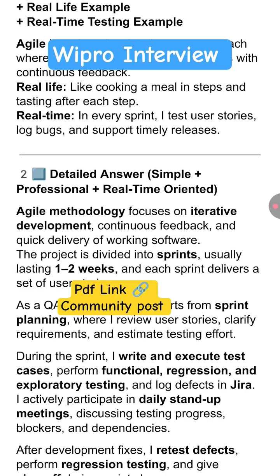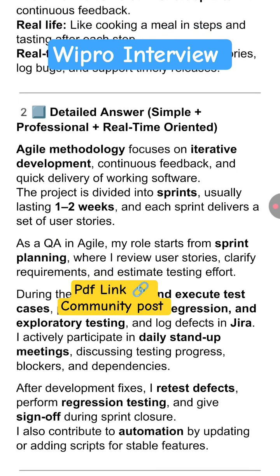As a QA engineer in agile, the role starts from sprint planning, where they review user stories, clarify requirements, and estimate the testing effort. During the sprint, the tester writes and executes test cases, performs functional, regression, and exploratory testing, and logs defects in Jira. They also actively participate in daily stand-up meetings, discussing testing progress, blockers, and dependencies.